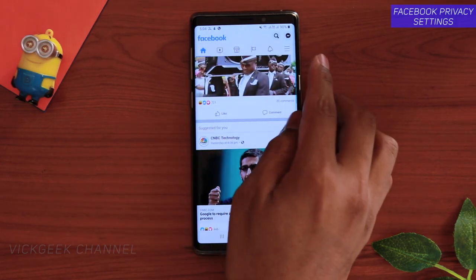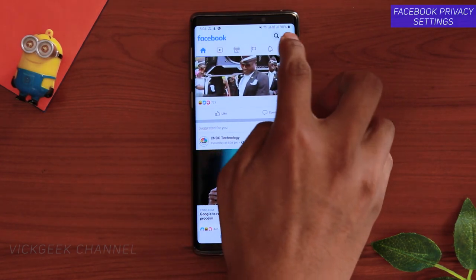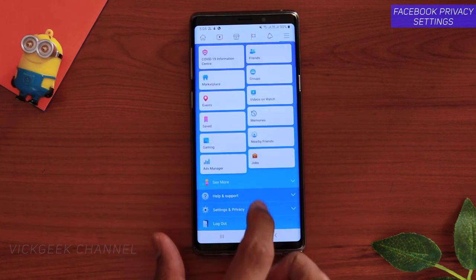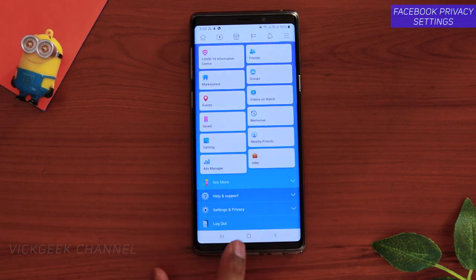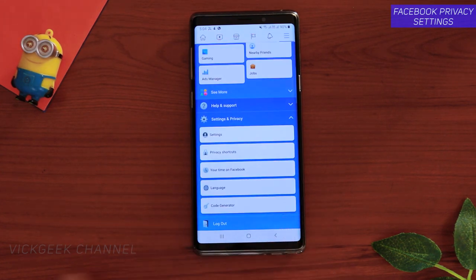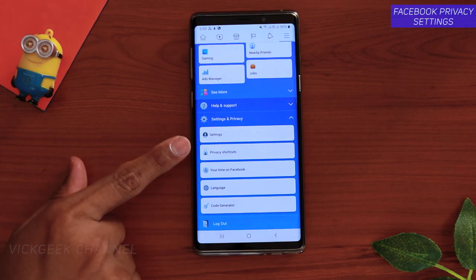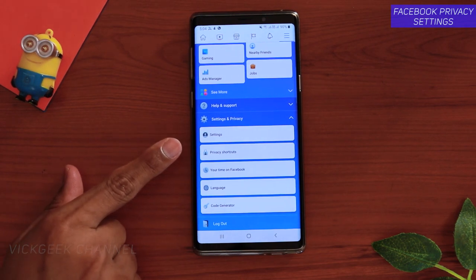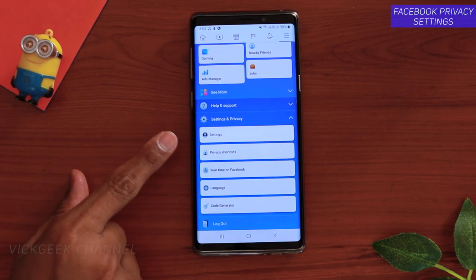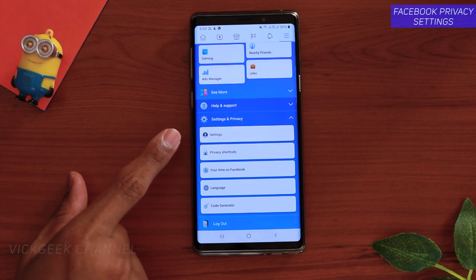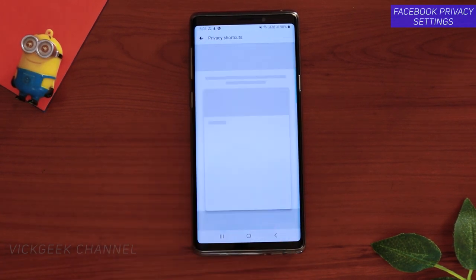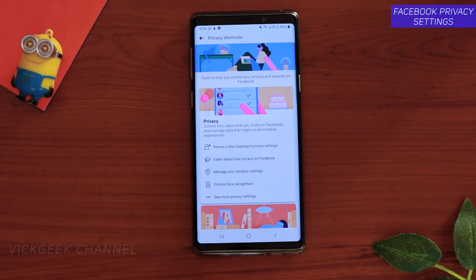To change that, the first thing you want to do is tap on the three stripes. Scroll all the way down to Settings and Privacy and tap on that. You'll then find two important options. Tap on Privacy Shortcuts.